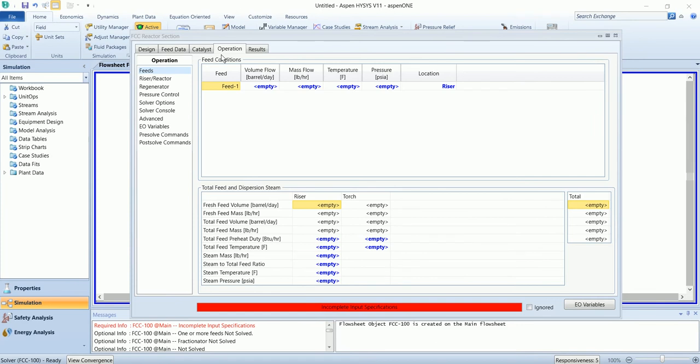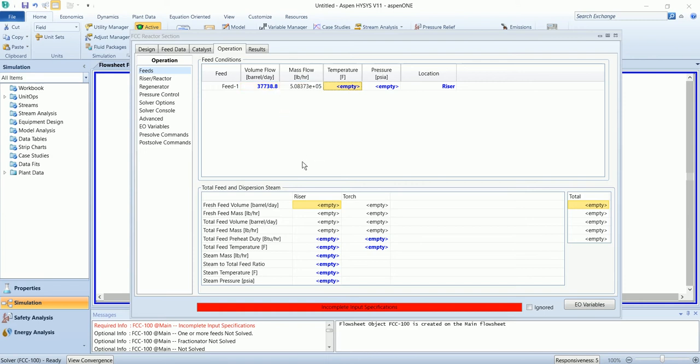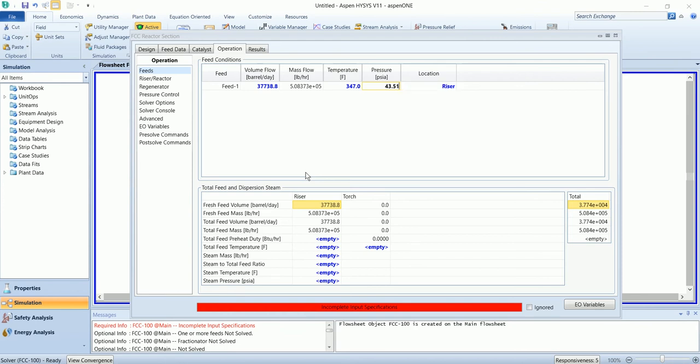In the operation tab, we are going to add most of the inputs. First, we have to define the feed flow rate and temperature pressure and the riser operating condition. We will enter add the riser.